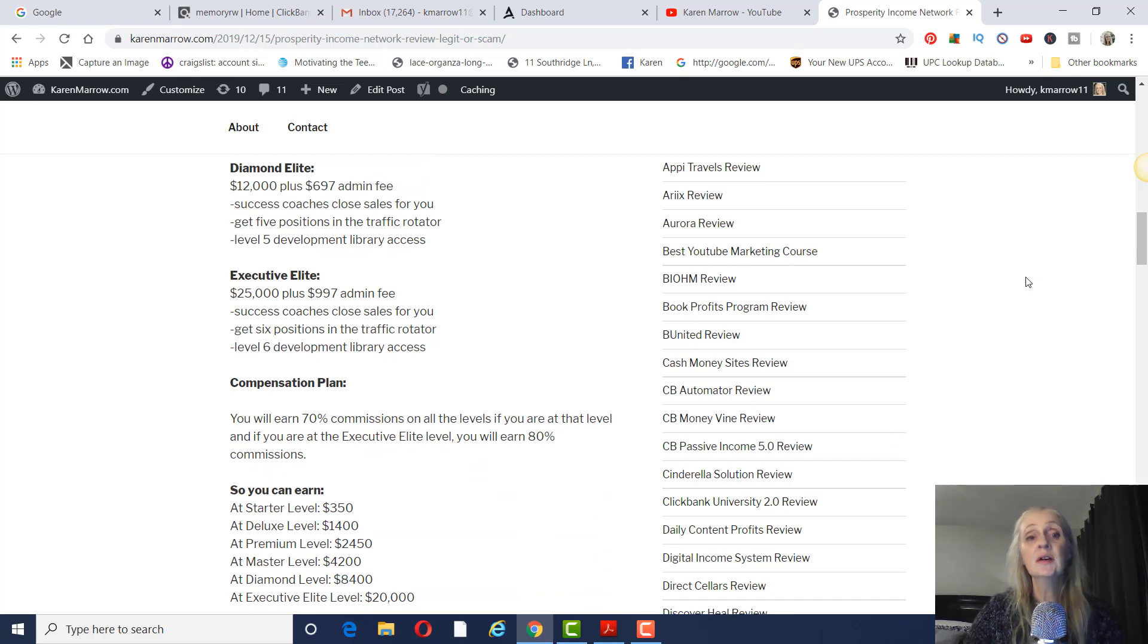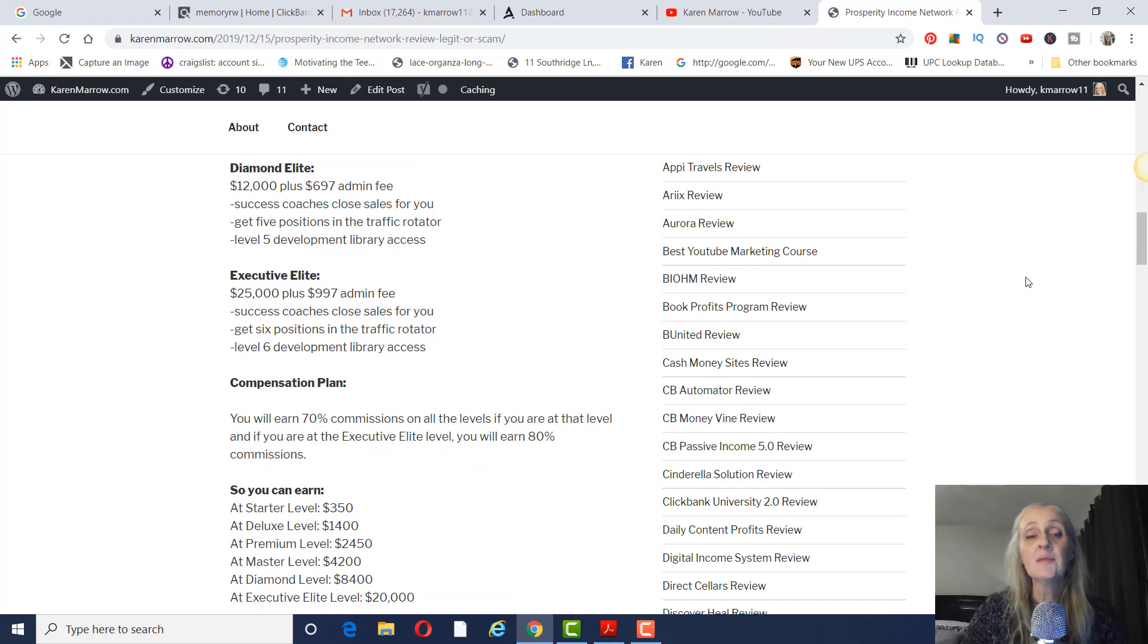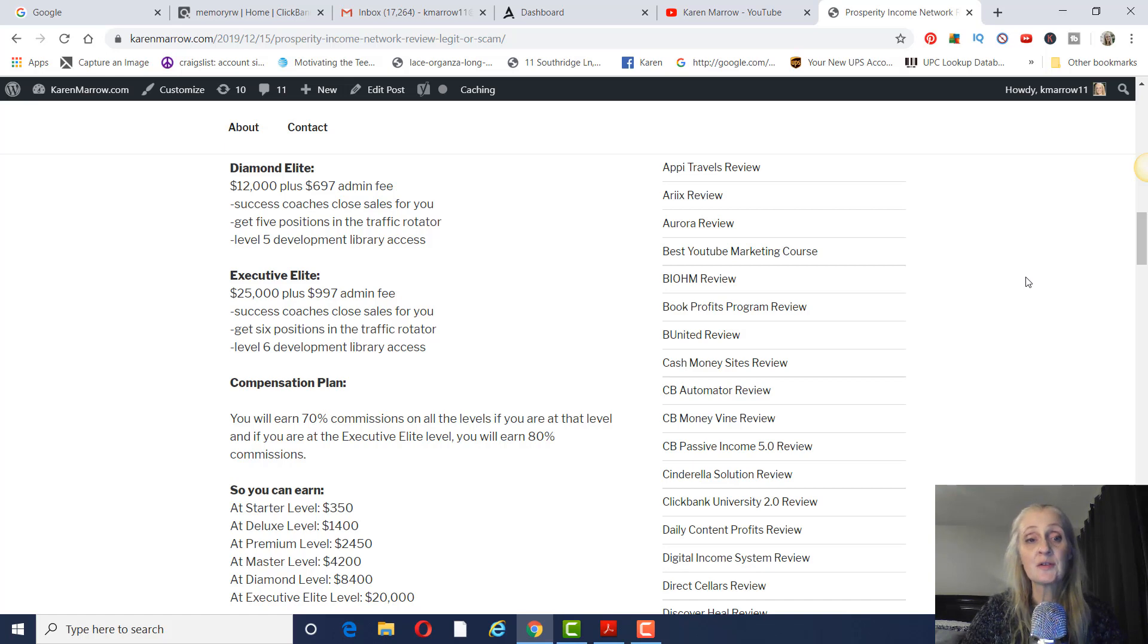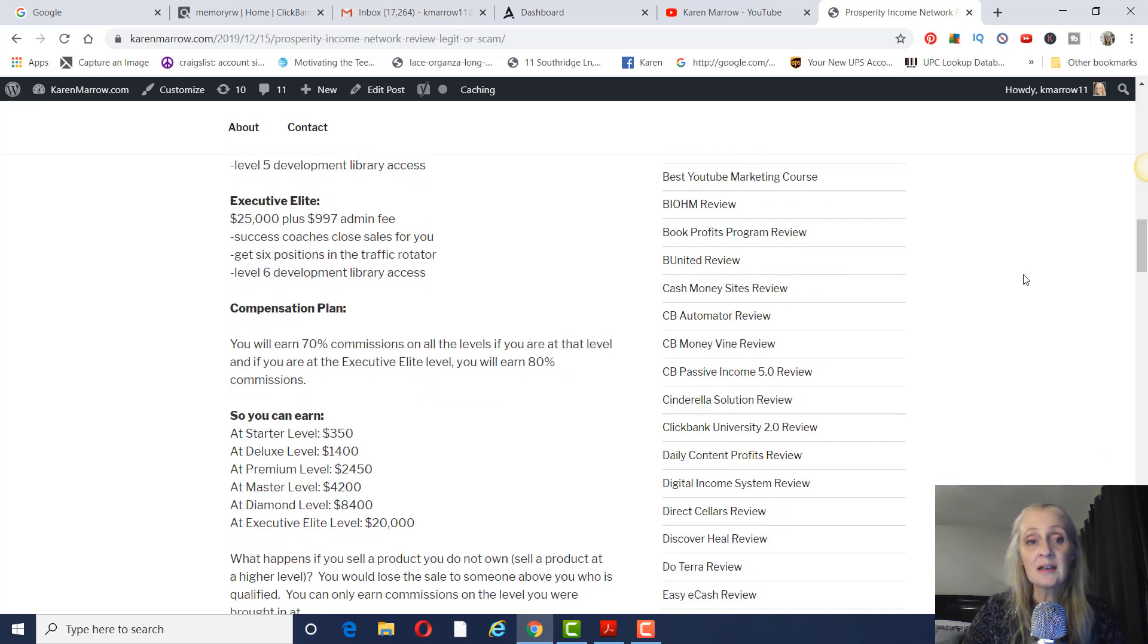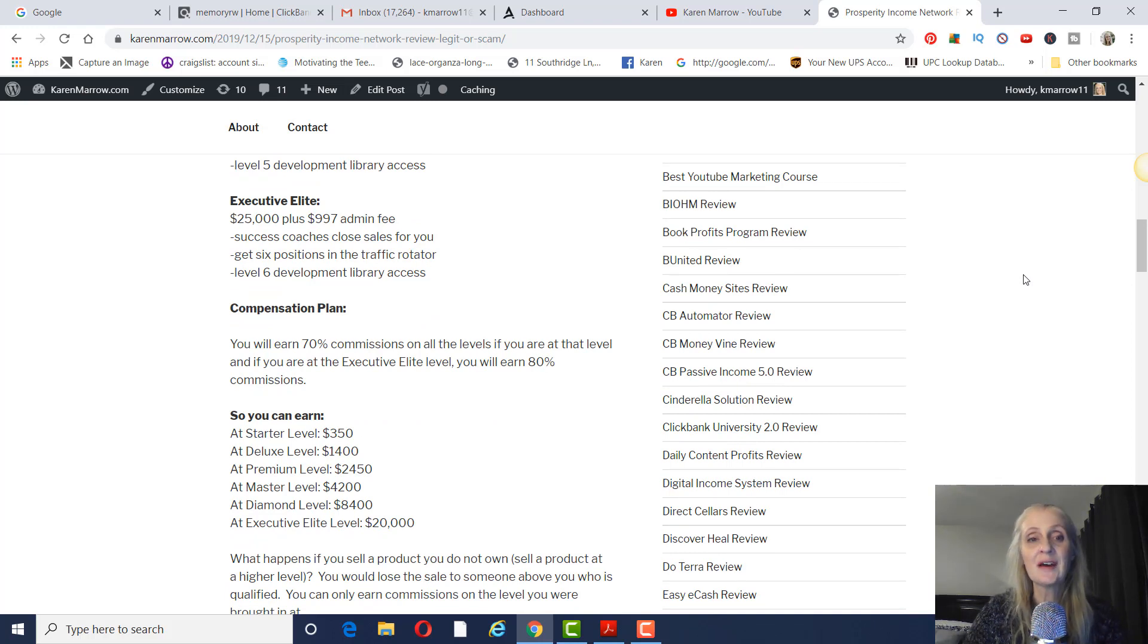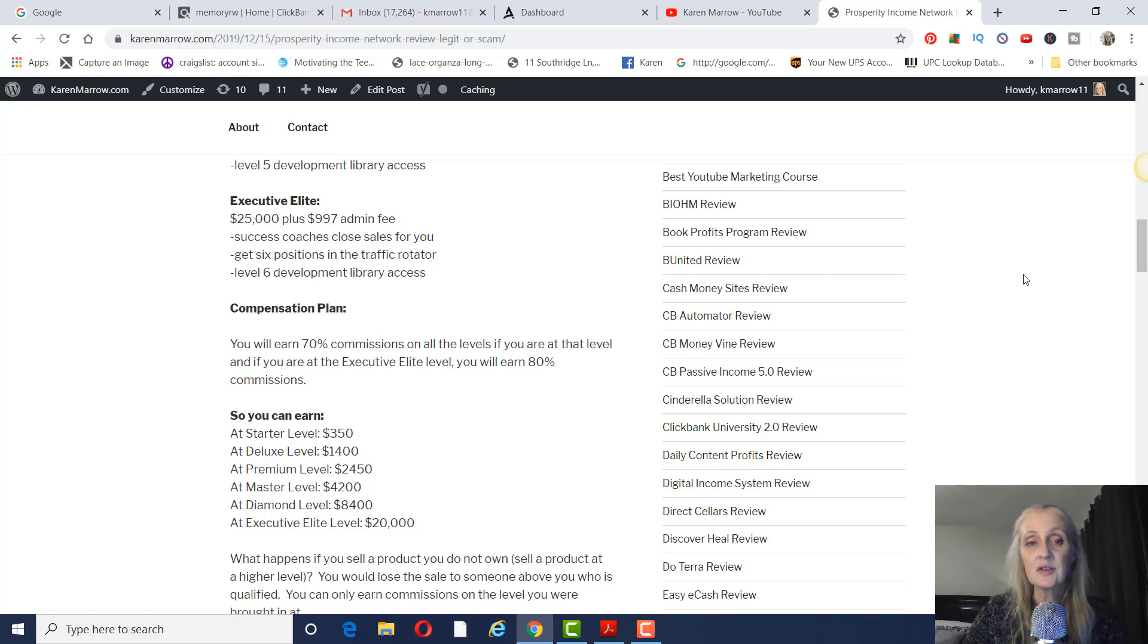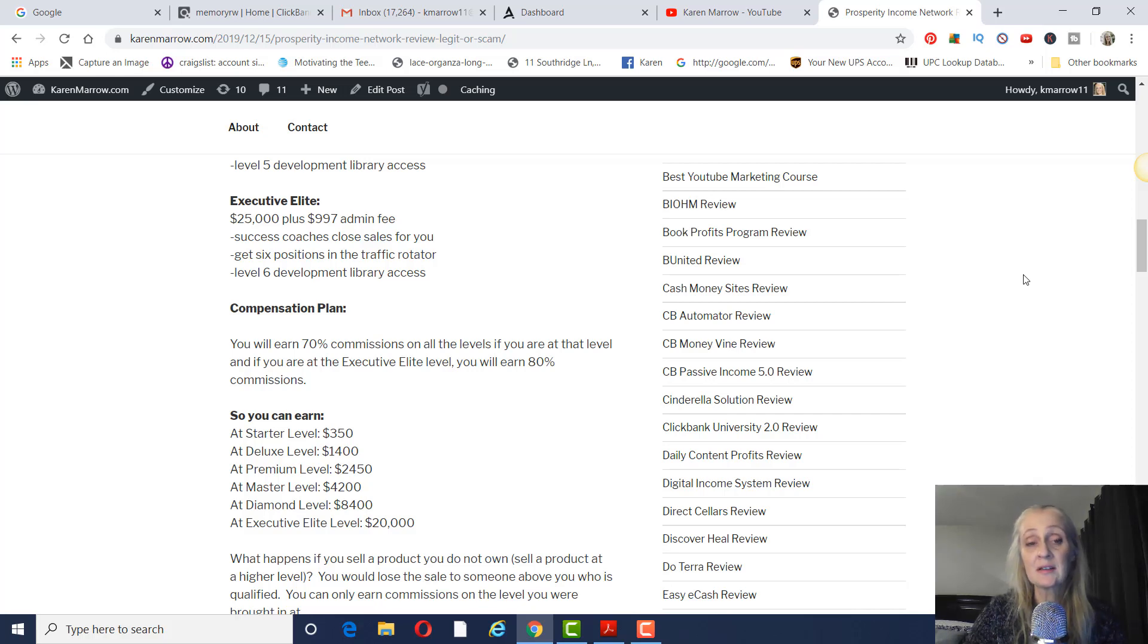And then the last two are the Diamond Elite. That's $12,000 plus $697 admin fee. You'll have success coaches, five positions in the traffic rotator, and level five development library access. The Executive Elite is $25,000 plus $997 admin fee. Success coaches, six positions in the traffic rotator and level six development library access.